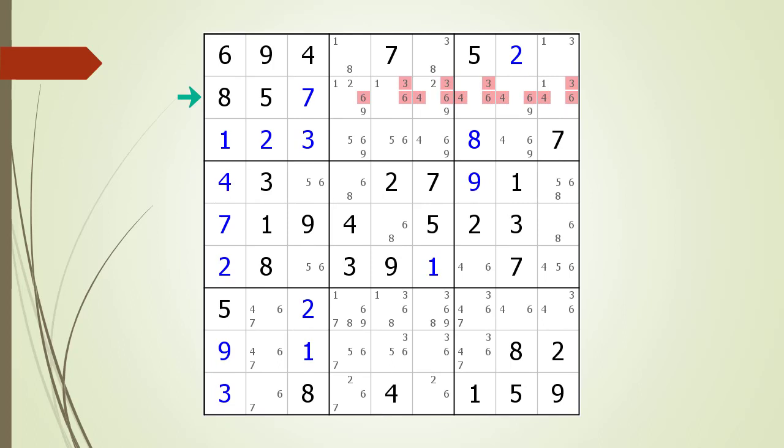We notice the possible four and six candidates also occur in too many cells in the house to be part of a hidden triple. We have highlighted all the four and six candidates in red to indicate they cannot be part of a hidden triple.